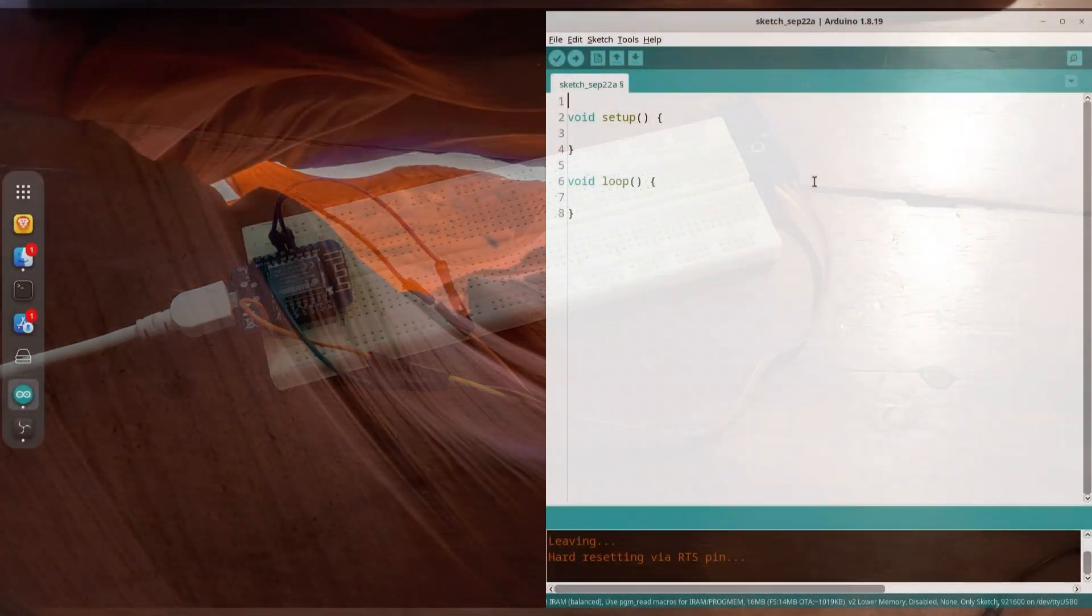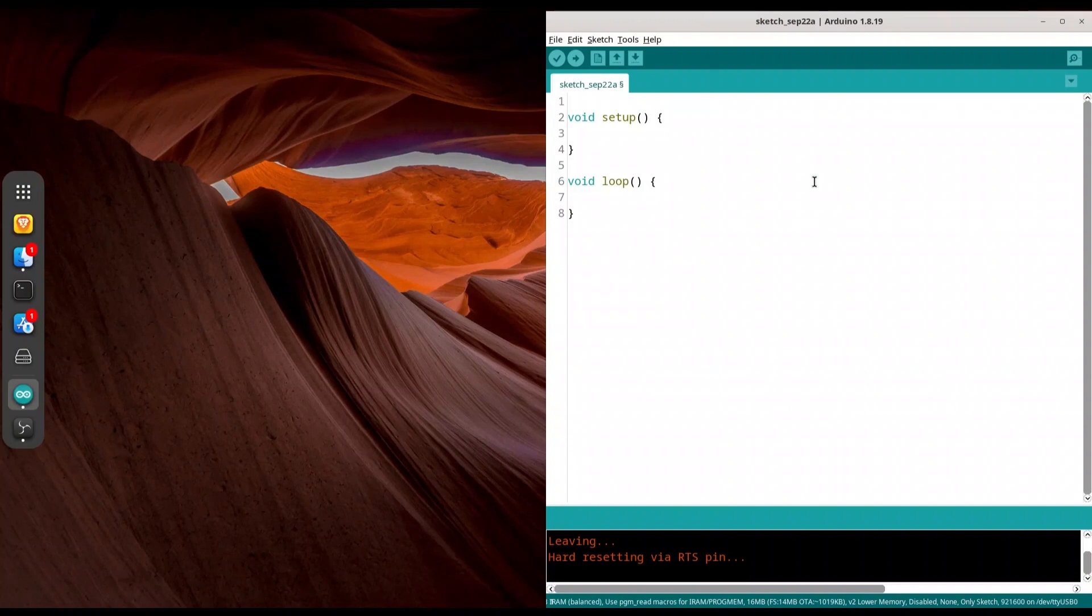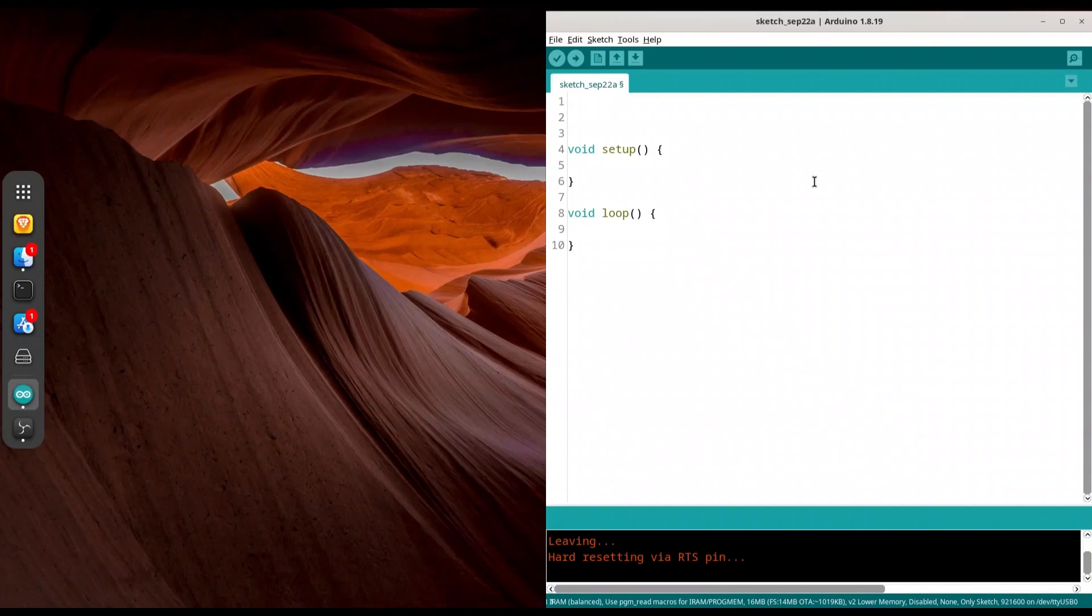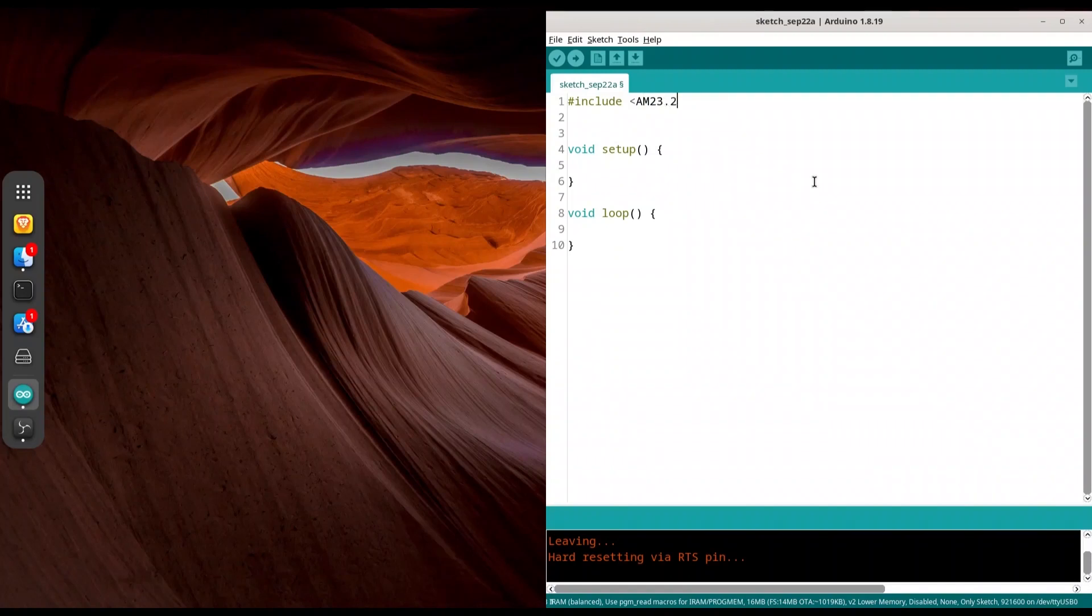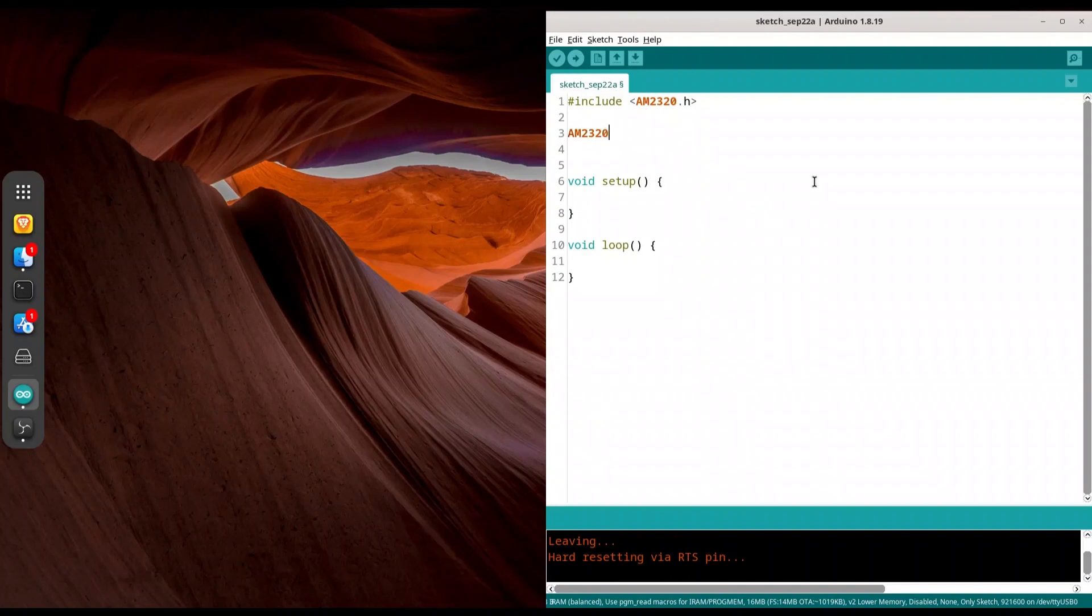Okay, so first thing that we have to do, we have to include one library. And if you don't have that library installed, please do so. So I'm going to use INCLUDE and library name is am2320.h like this. Now we need to create an object of the same type. So am2320, let's call it sensor, like this.